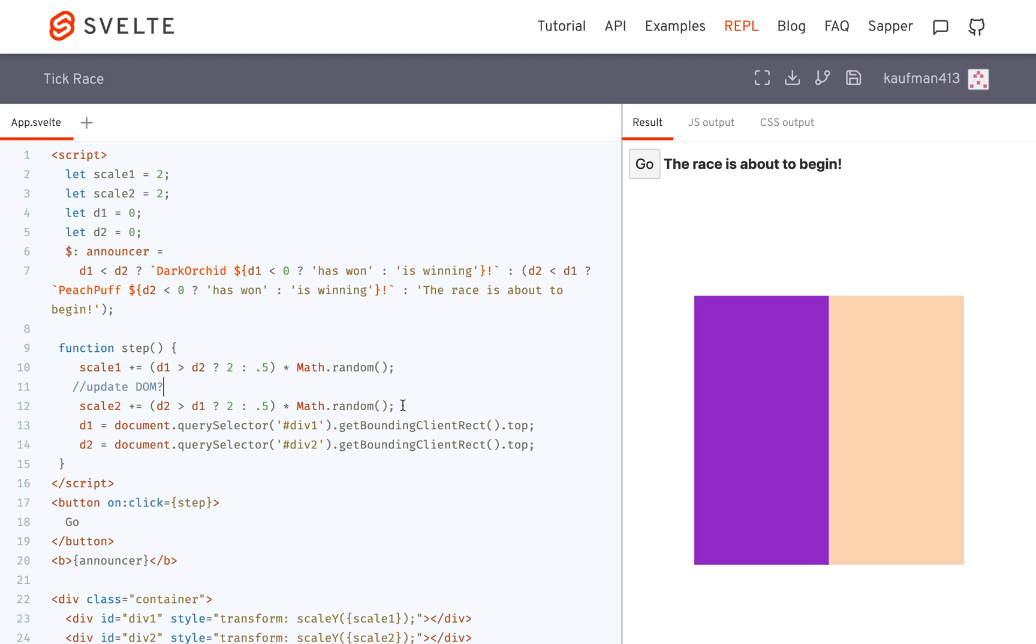So here, rather than updating it right after this is done, it's going to wait till this step function is fully executed before updating the DOM. I hope that makes sense.